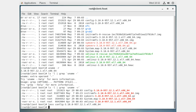Then you have the initramfs - the initial RAM disk filesystem - and that's quite important.